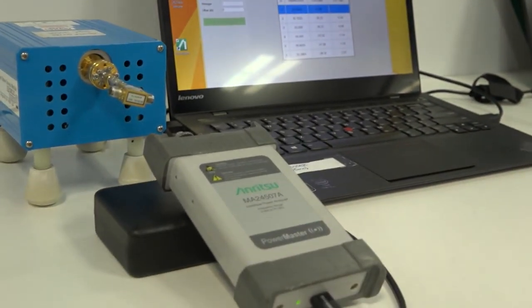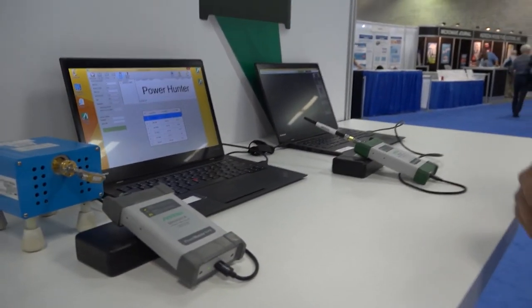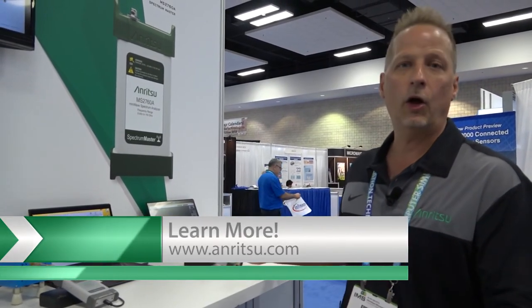All these products are available now. If you go to, of course, Anritsu.com, you can find more information, get application notes, get some great videos, and, of course, find out all the technical specifications.